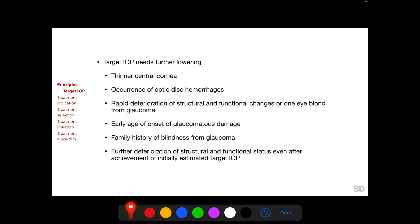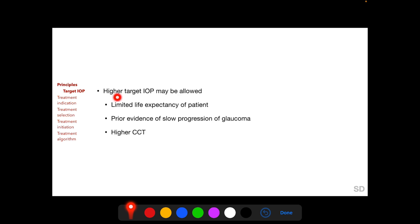Apart from the severity of glaucomatous damage, several other factors may necessitate further lowering of the initial target IOP estimate. These include thinner central cornea, occurrence of optic disc hemorrhages, evidence of rapid deterioration of structural and functional changes, one eye being blind from glaucoma, early age of onset, family history of blindness from glaucoma, and further deterioration after achieving the initially estimated target IOP. A higher target IOP may be allowed when the patient has limited life expectancy, prior evidence of slow progression, or a higher central corneal thickness.